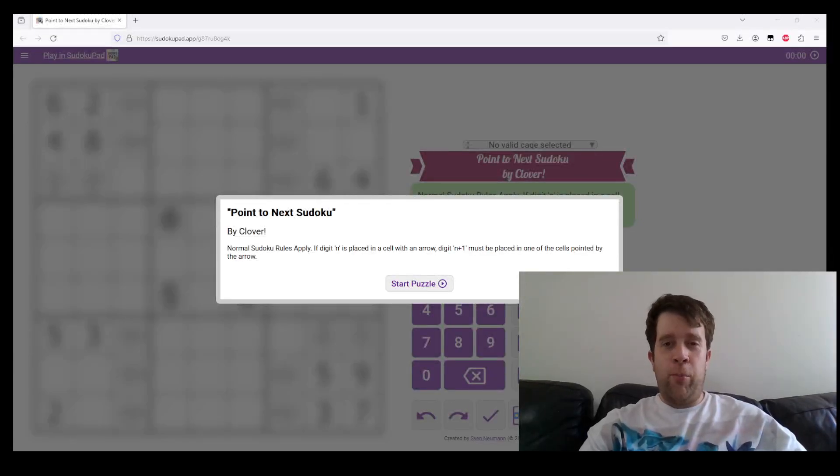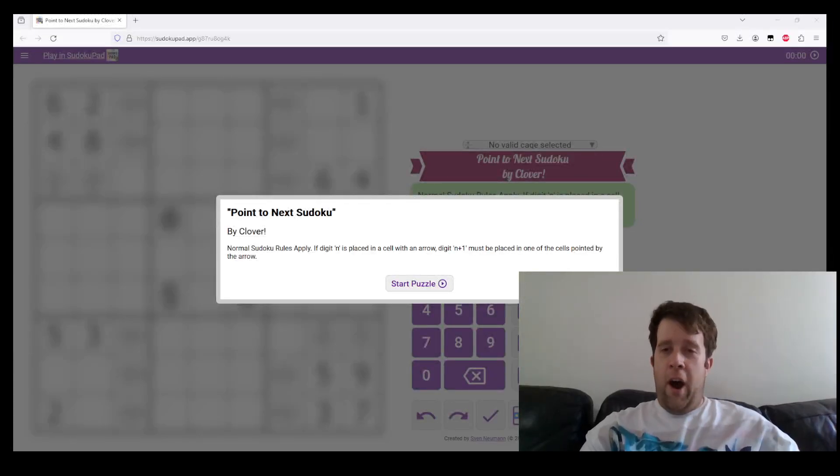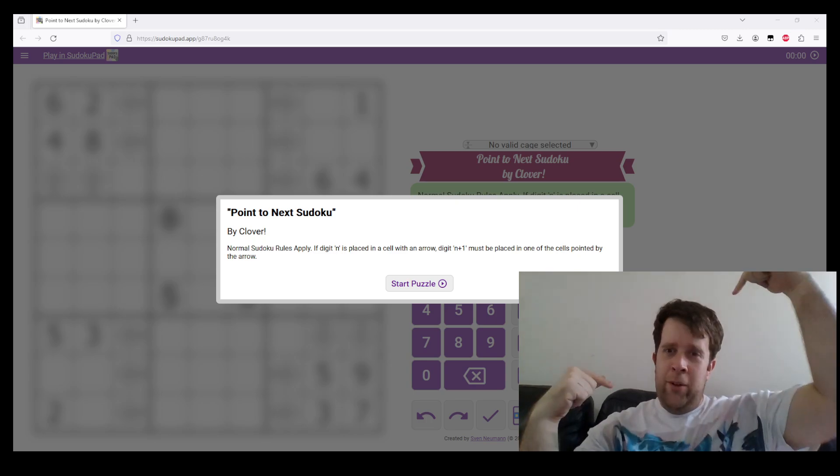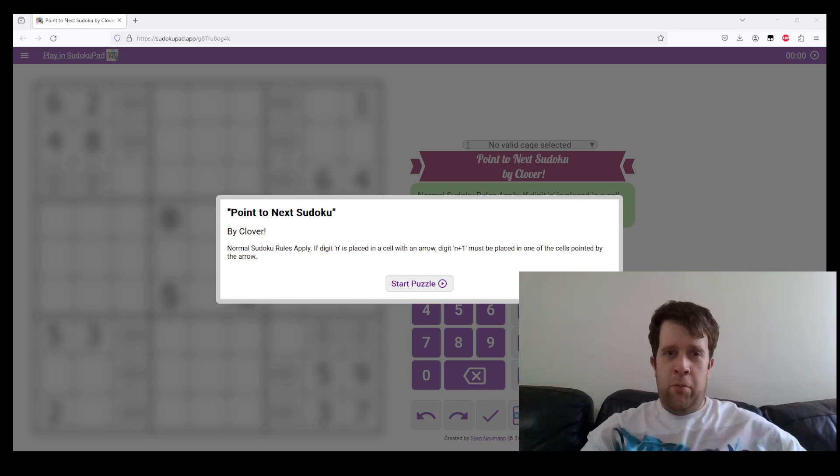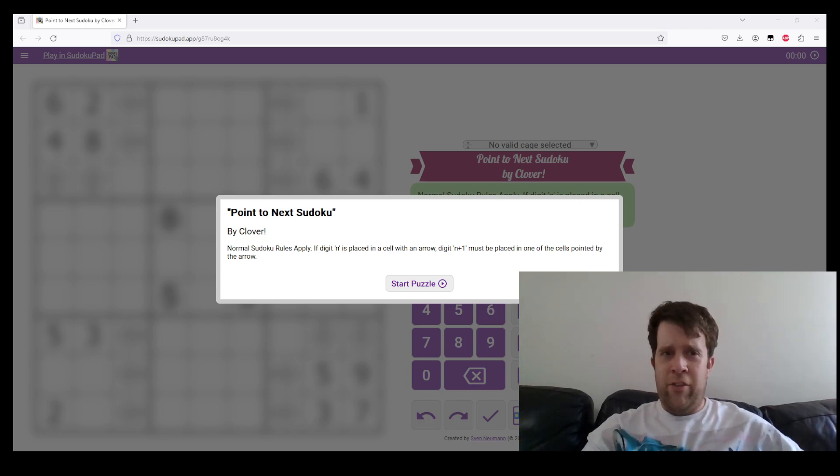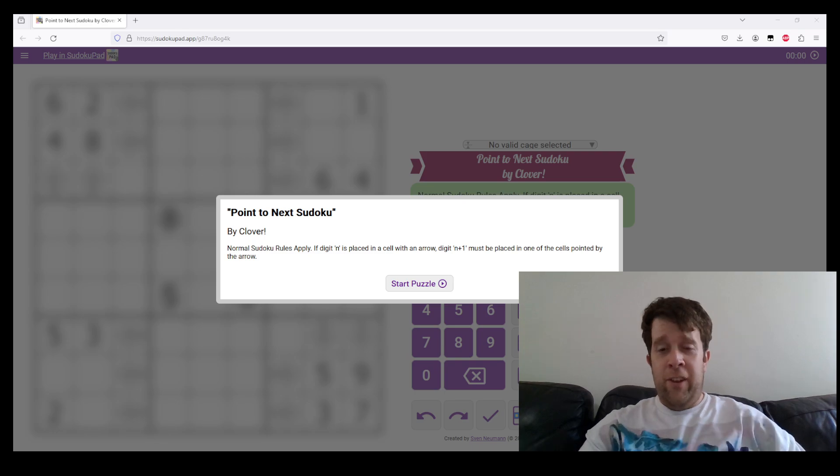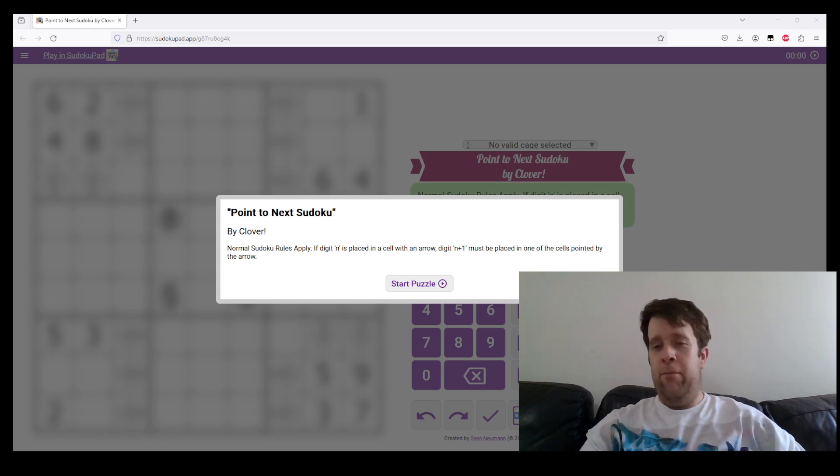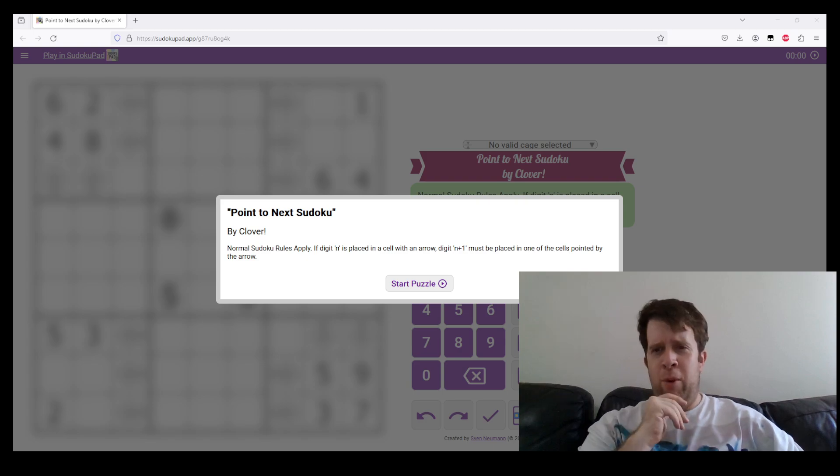Welcome back to yet another GAS walkthrough. I'm Phil. This is a puzzle by Clover called Point to Neck Sudoku, and Philip is... well, he's just Philip. You'll probably all meet him at some point.